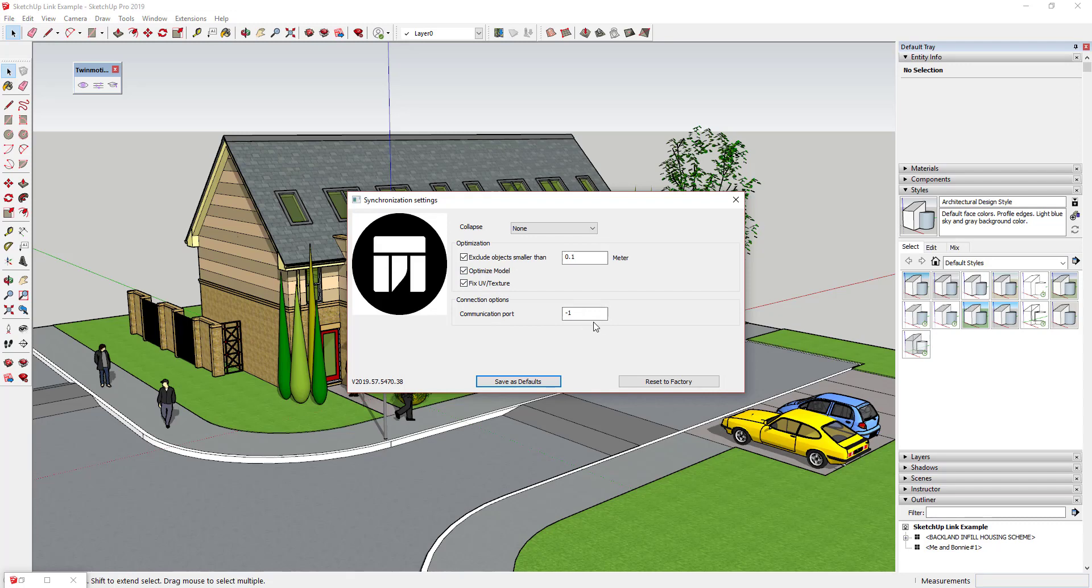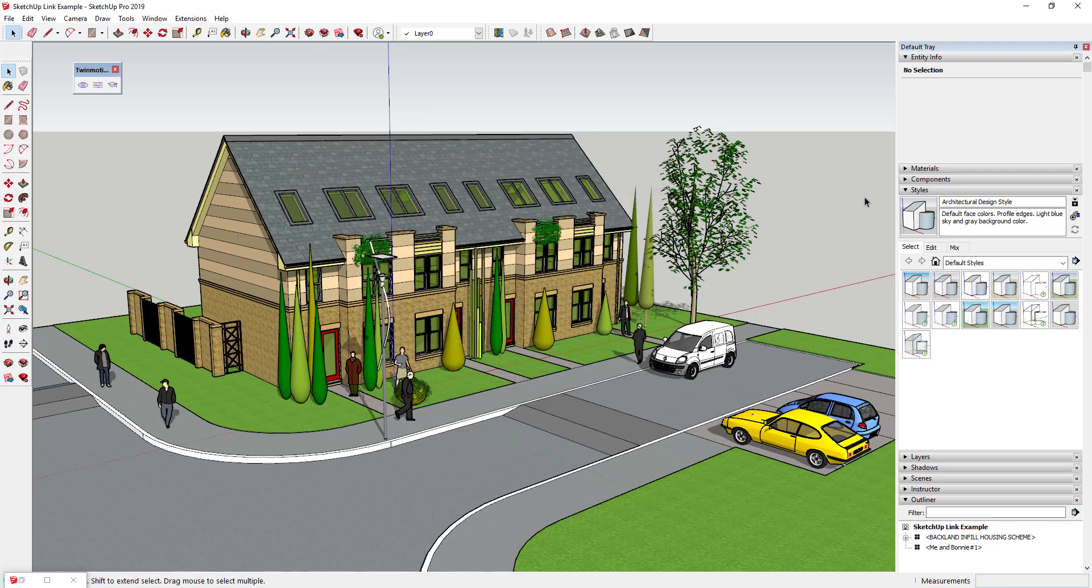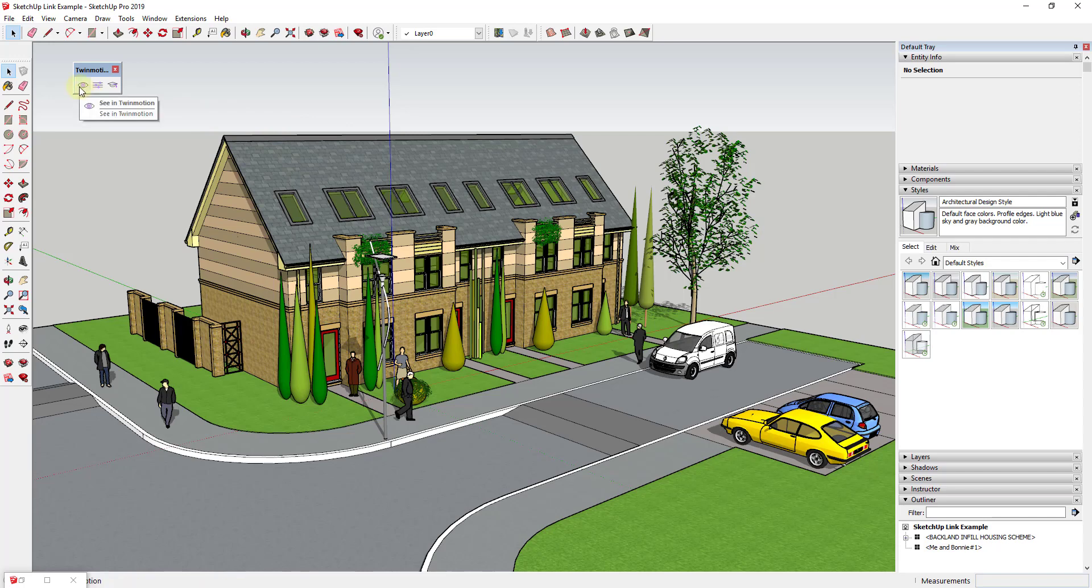So once you have this set up you can click on the button for save as defaults and you can close out of this. And now what we're going to do is we're going to open up this model inside of Twinmotion. So let's go ahead and open this up in Twinmotion by clicking on the button for see in Twinmotion.